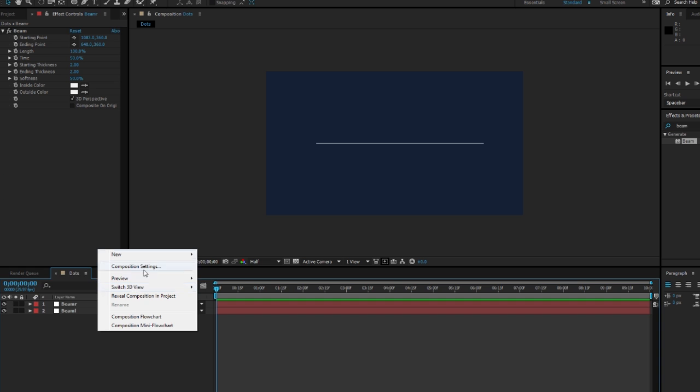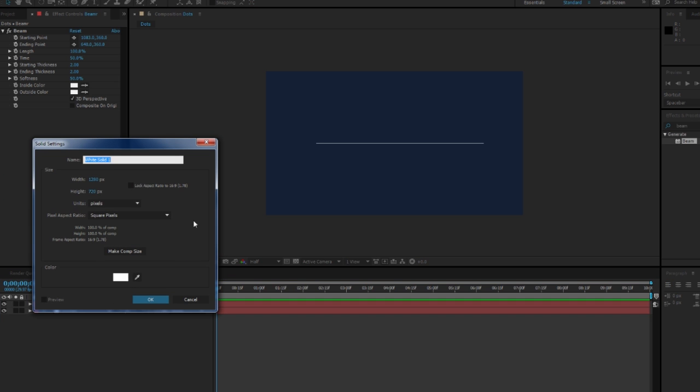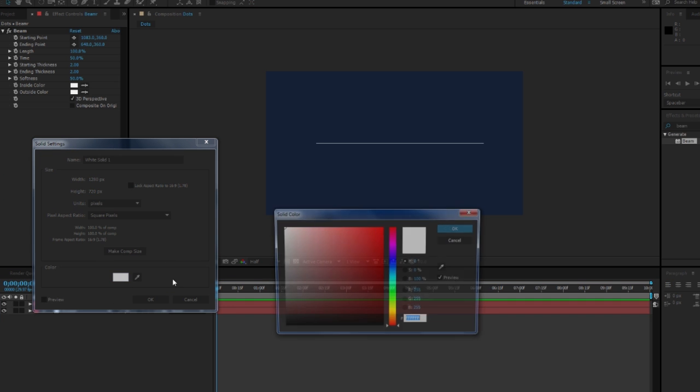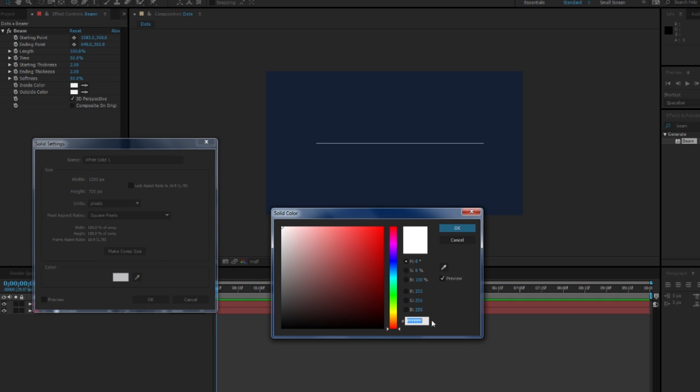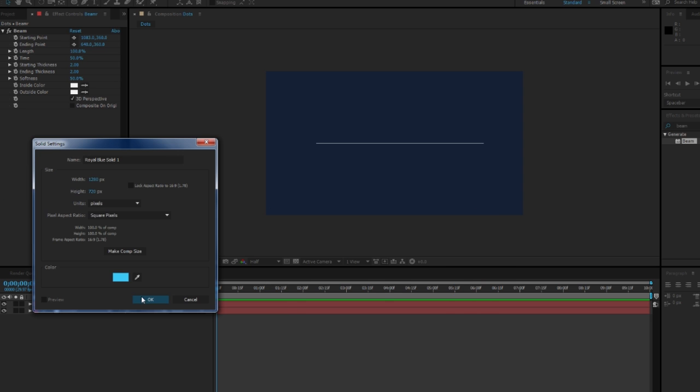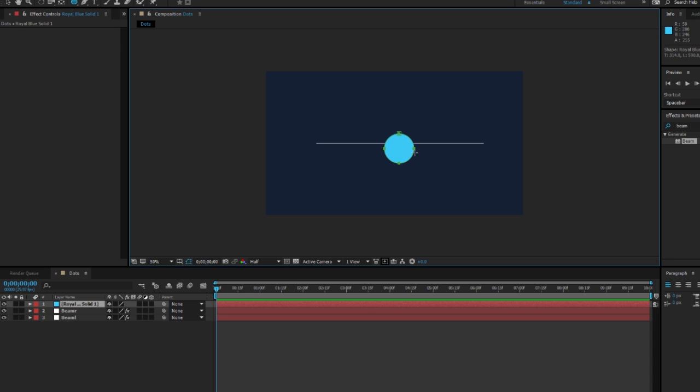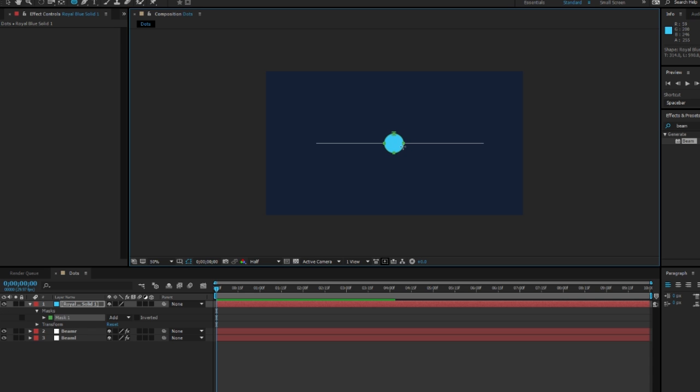Now I'm going to create a new solid and make the color a blue, maybe a bit darker. That looks pretty good. It doesn't really matter what color it is. I'm going to go up to the ellipse tool and create a circle here.